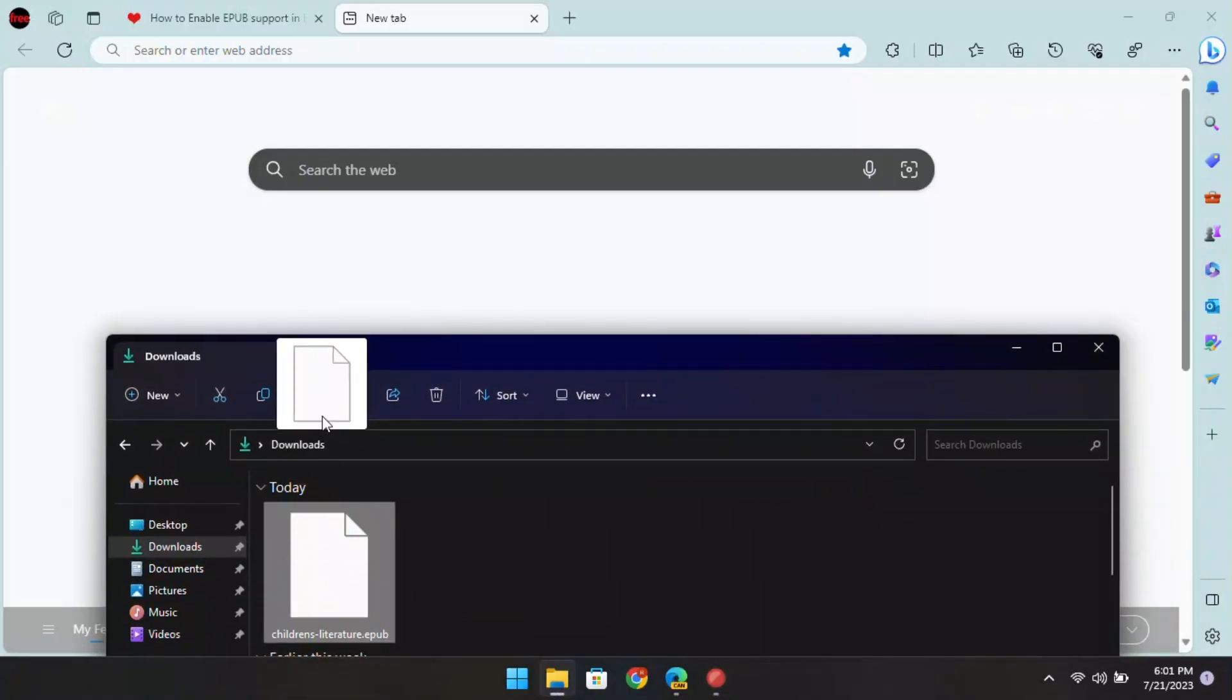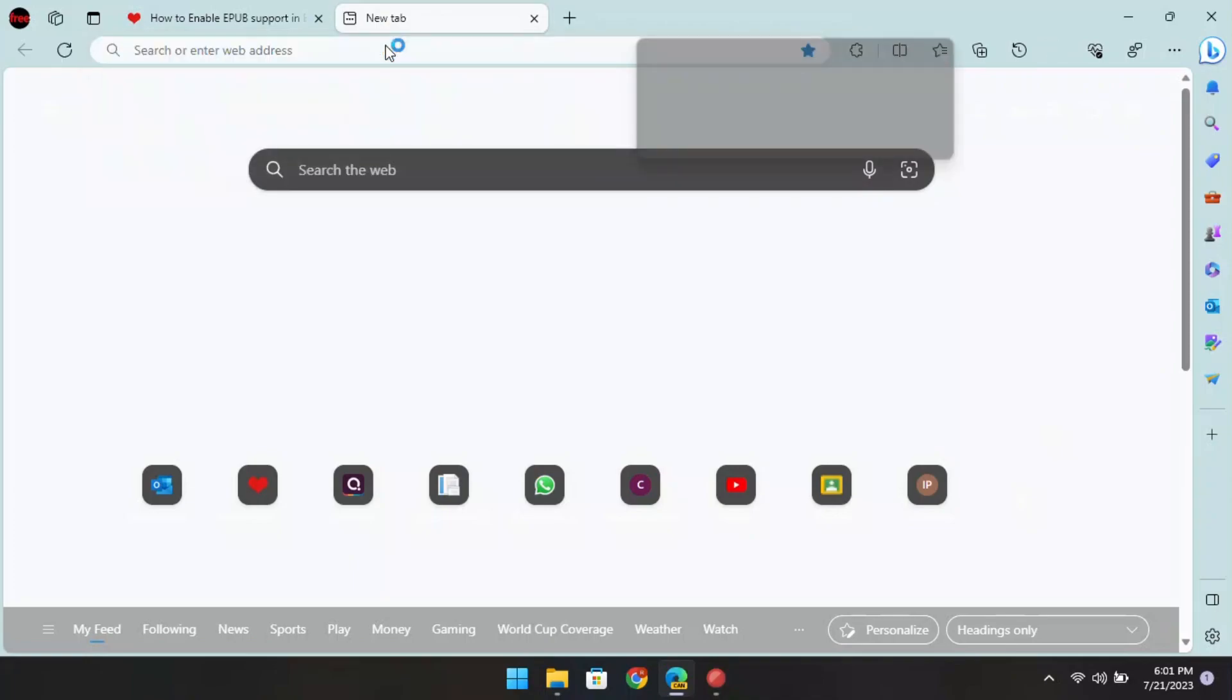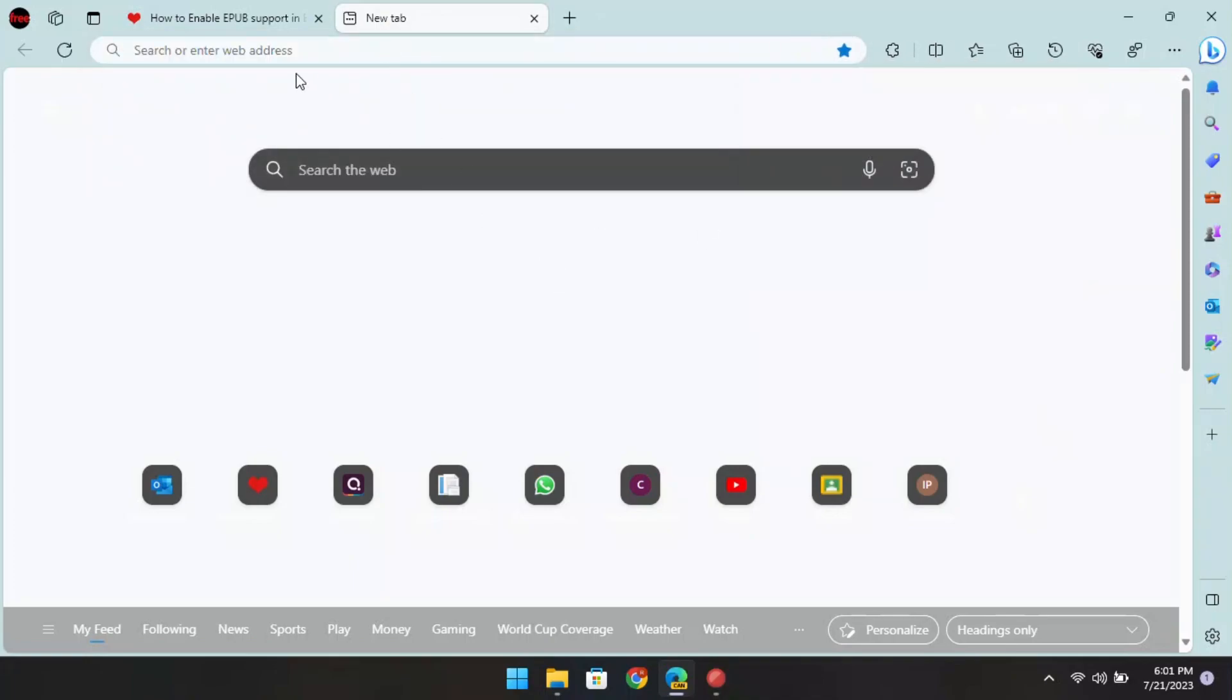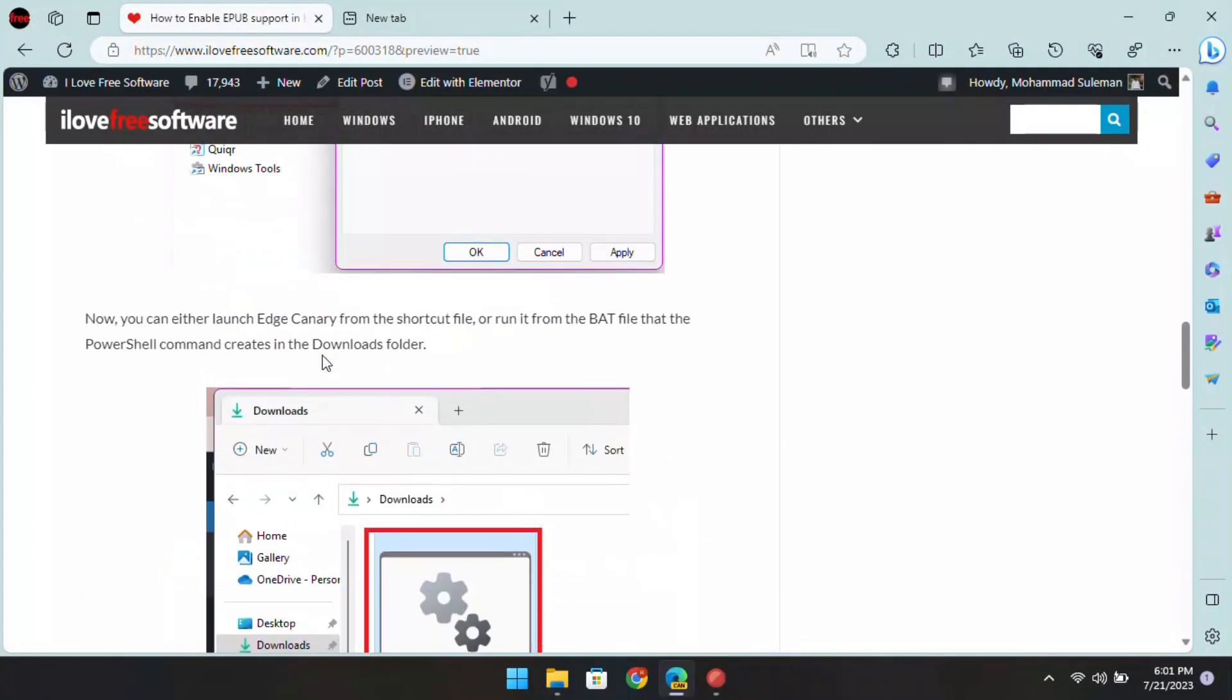Right now when you try to open EPUB files in Edge then it will not work. The file will just download back. This is because it has no EPUB support.